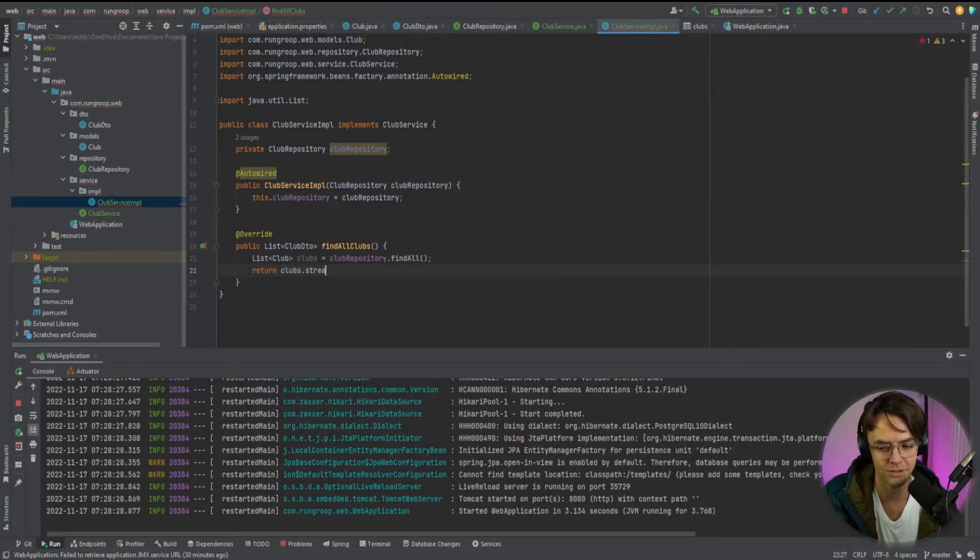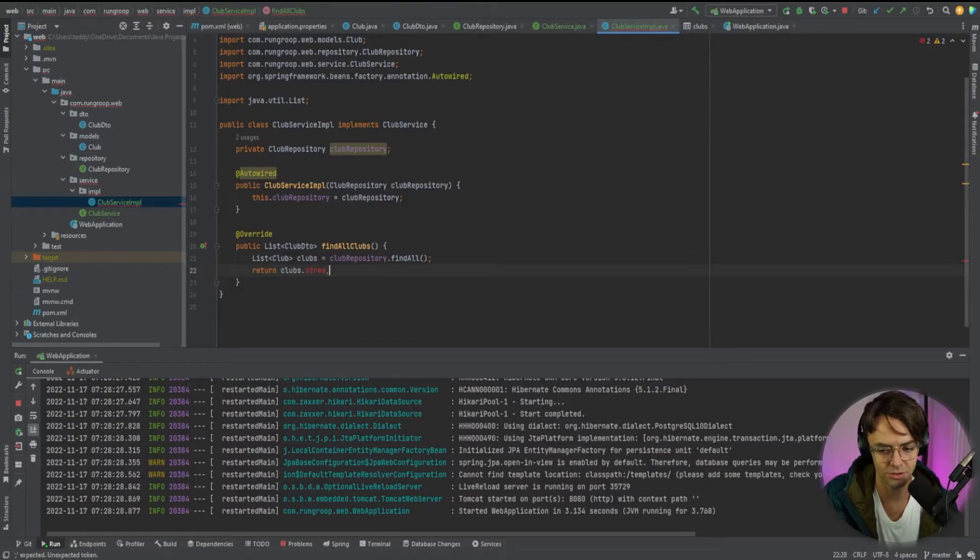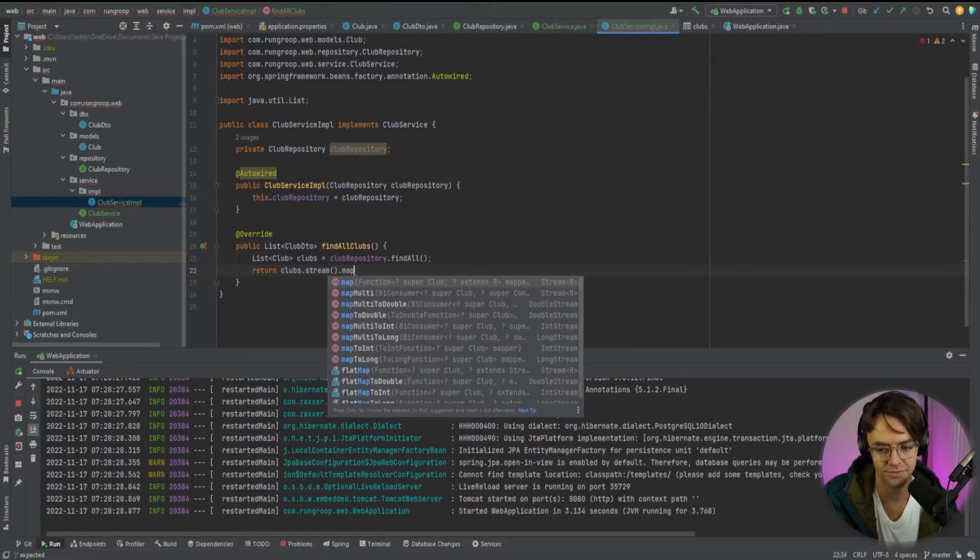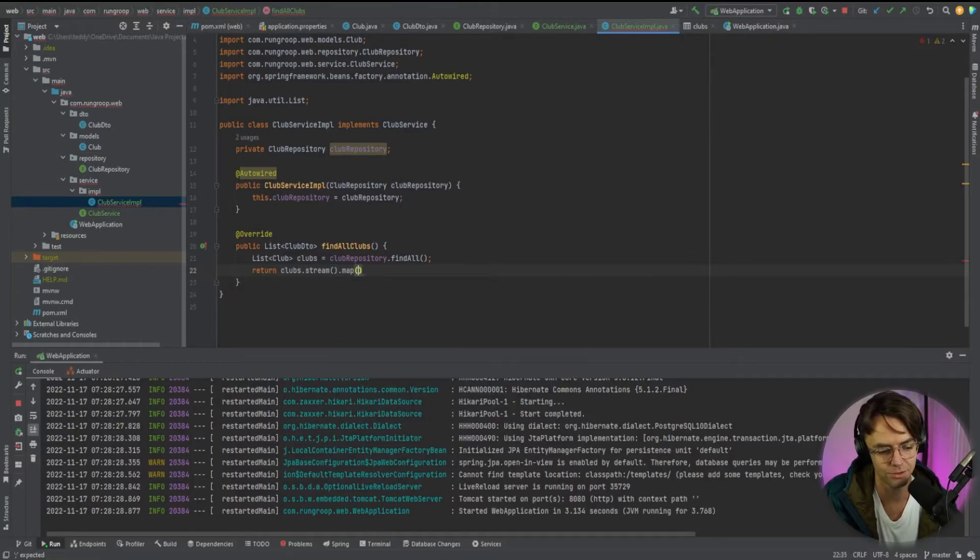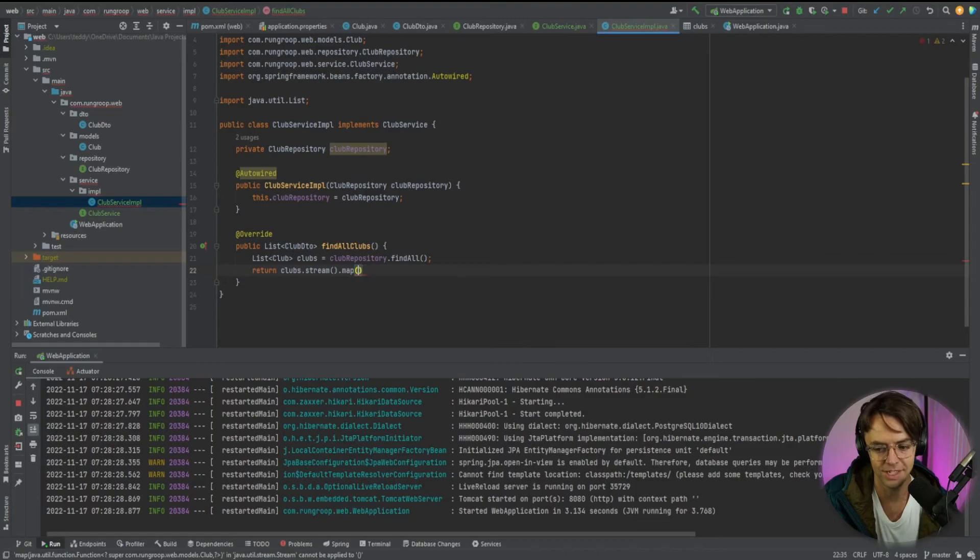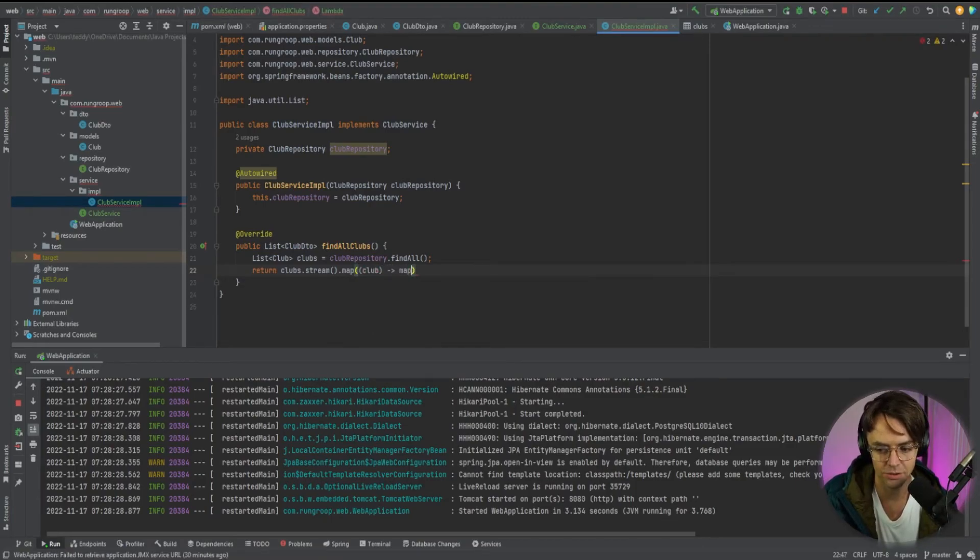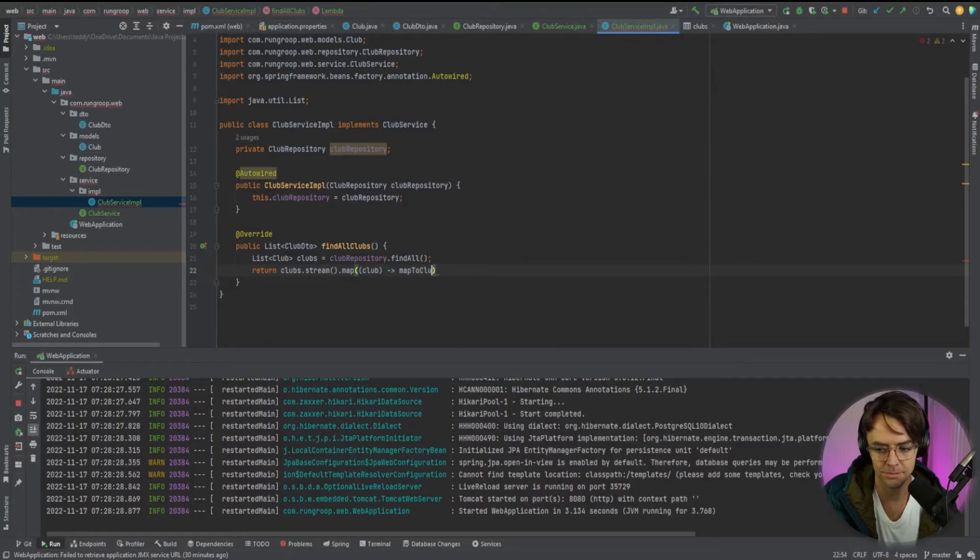We're going to turn it into a stream and the stream is going to map it, essentially just a fancy for loop here, a fancy one liner for loop, essentially what a map is, and we are going to map to club DTO.